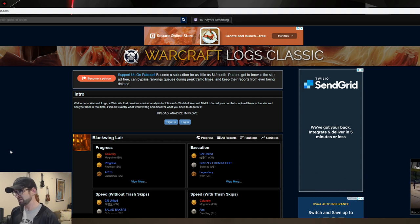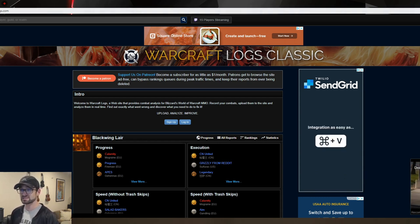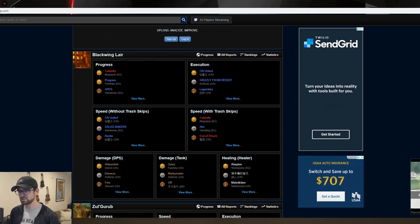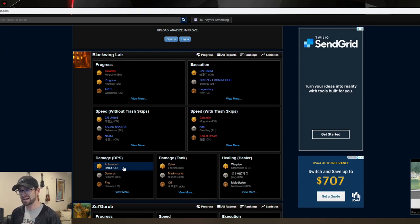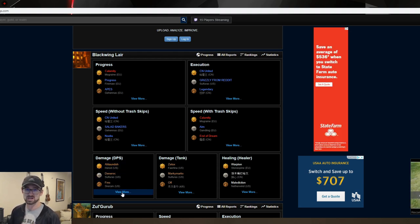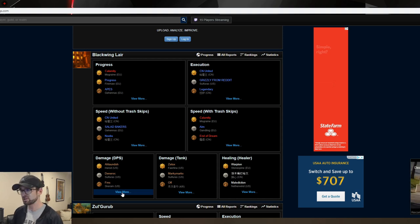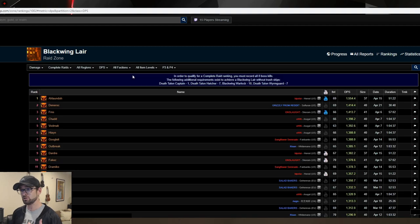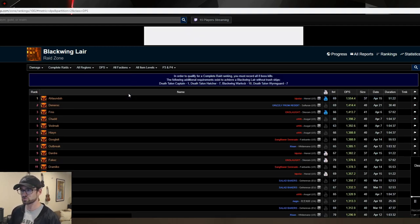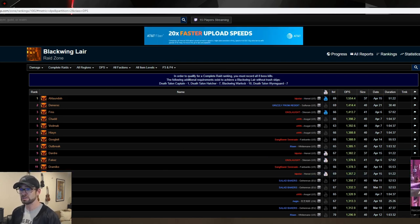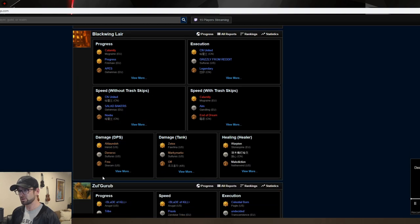First, we're here at classic.warcraftlogs.com — I'll put a link down below. I should preface this: not every person is going to show up here. Your guild has to actively do the logs and upload them. It's a pretty simple process once you have the information downloaded — there are plenty of videos going through that. Just be aware if your guild doesn't log, you won't show up here. But it's still a really good source to look up information.